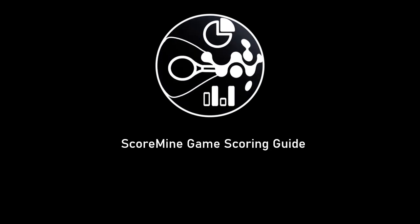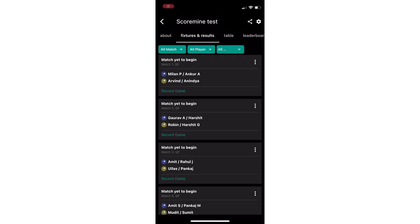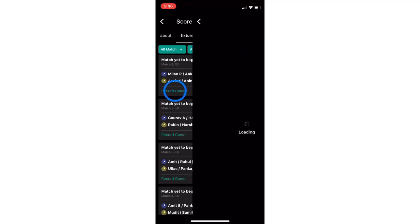Welcome to ScoreMine app. I am going to demonstrate the game scoring capabilities of the application. Select the event, go to fixtures and results tab, and navigate to the game you want to start scoring. Click on record game.